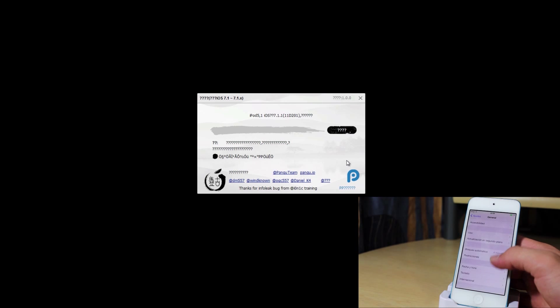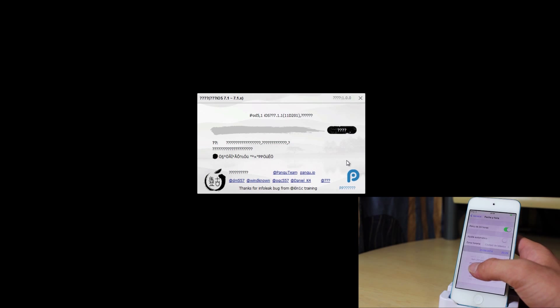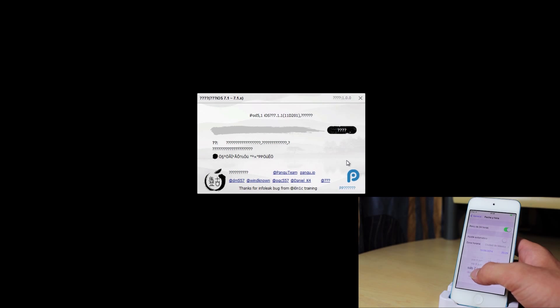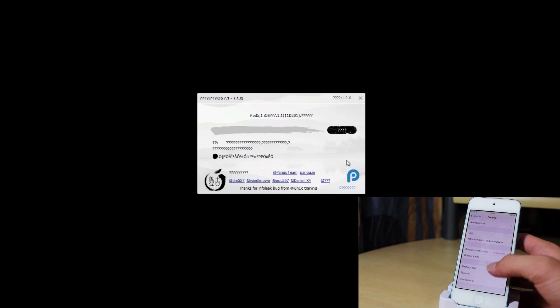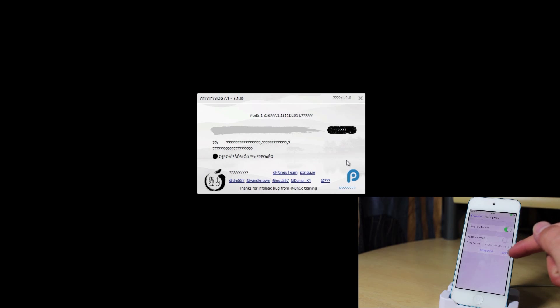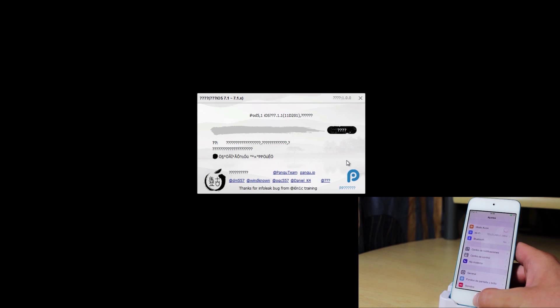And before clicking the jailbreak button, we have to go into our settings, then general and then date and time. And we need to set the date to June 2nd. I do not know why, however, it is a requirement in order for the jailbreak to begin. So the time does not really matter. The only thing important is that the date is set to June 2nd. If you do not set it to June 2nd, the jailbreak will not begin.